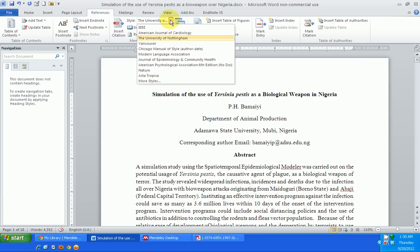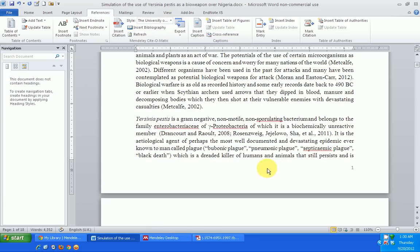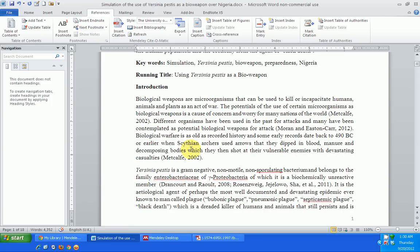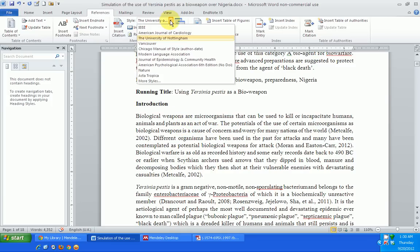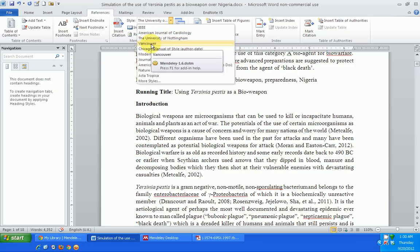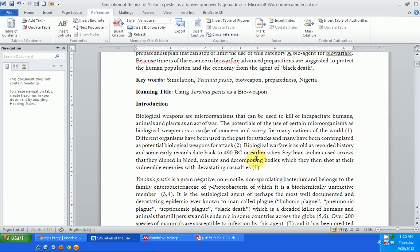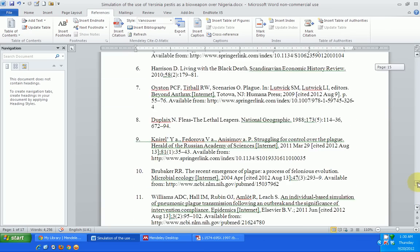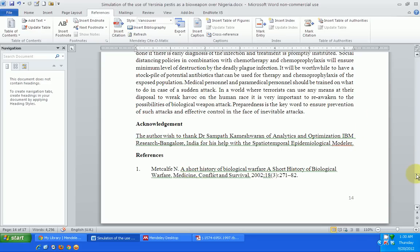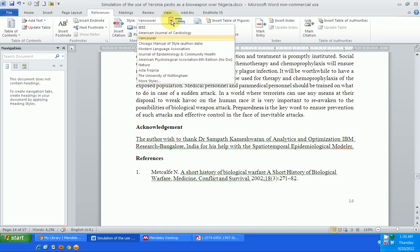When you want to use a citation style, for example I have references in this paper. The current citation style is the University of Nottingham style. If I want to change to another style, I just click on it — for example, Vancouver. I select Vancouver and this changes the reference numbers in brackets within the document, and then at the end of the paper is the list of references.